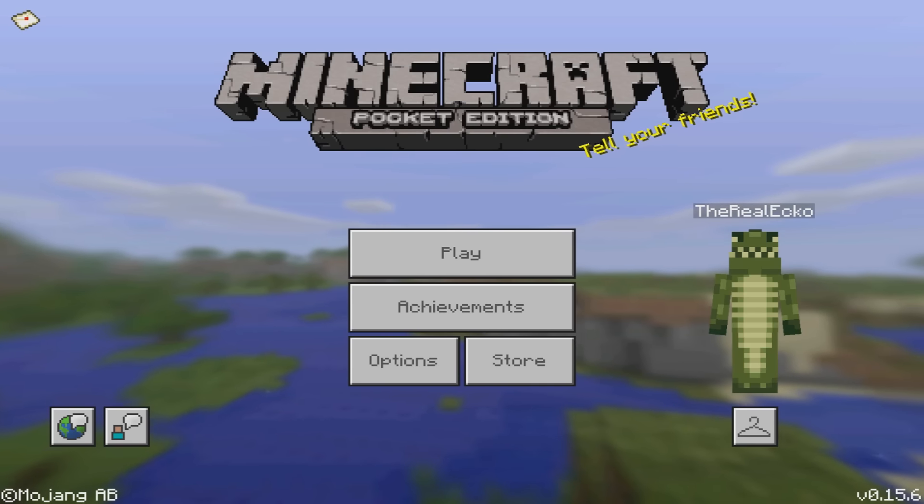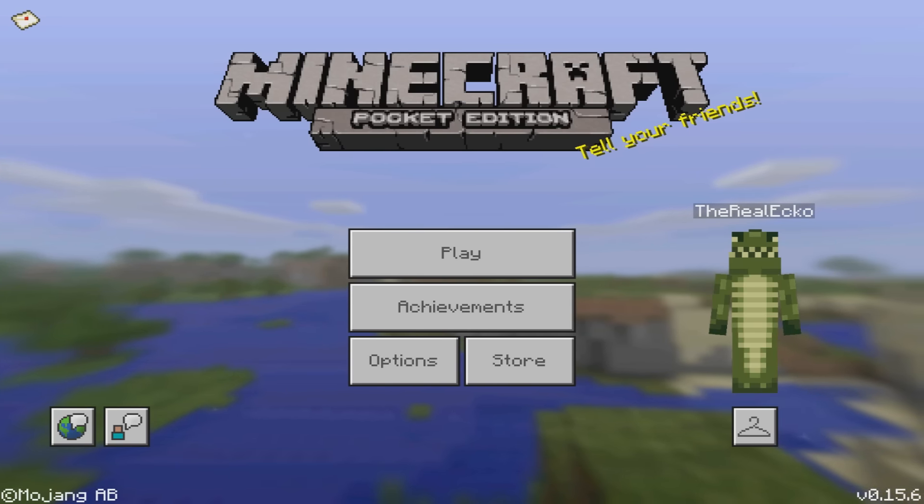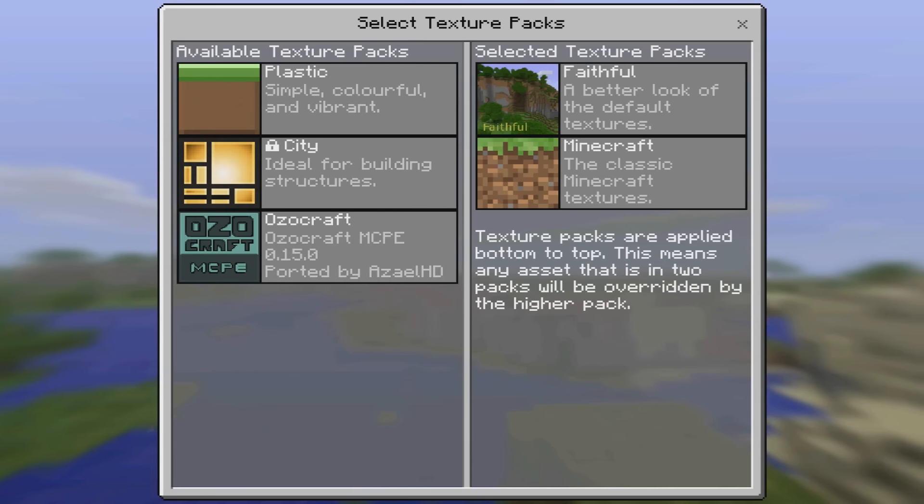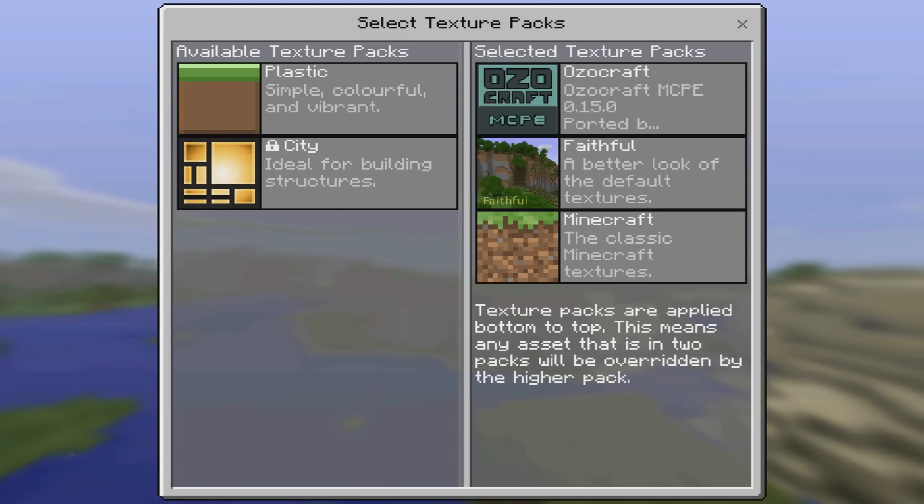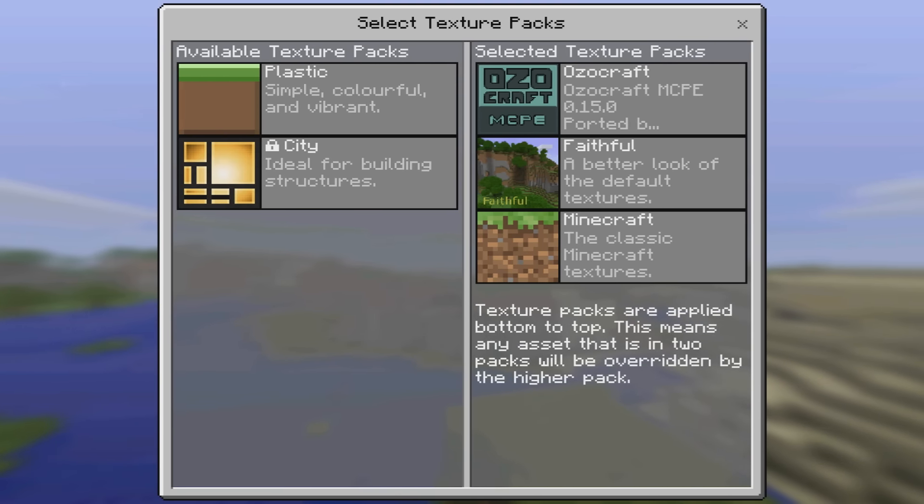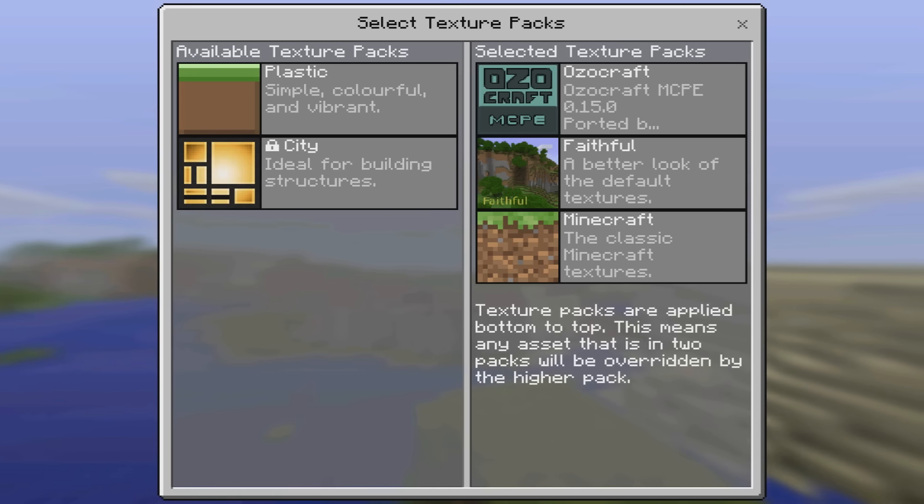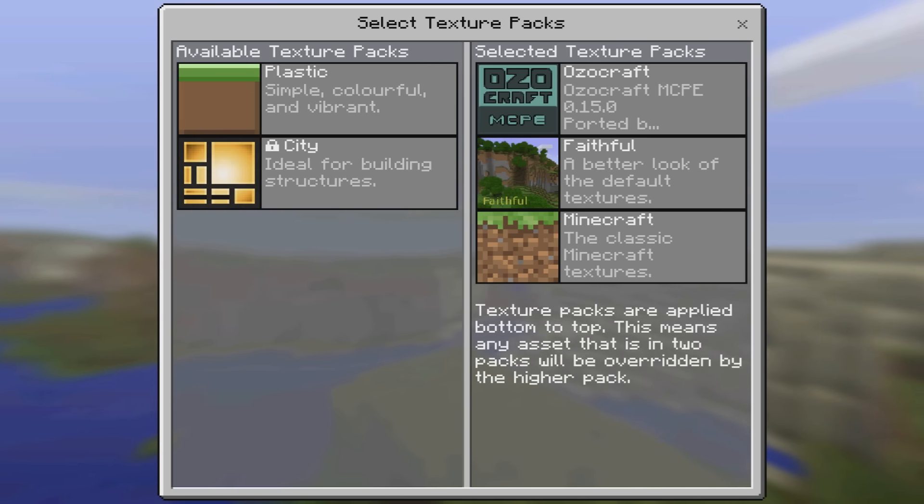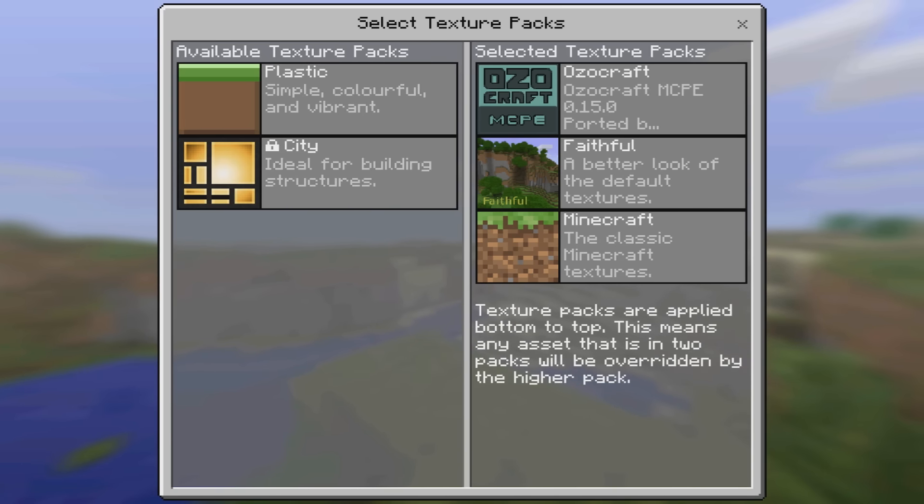So the first thing you're going to need is of course the texture pack. Now if I go to options, I go to manage and I click on this one. This one's called Ozocraft. Now this has something special that the other texture packs don't quite have, and that is having a models file. I'll show you exactly how it works. So I have enabled this.